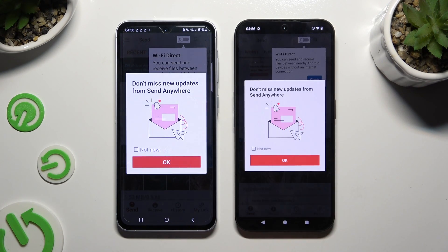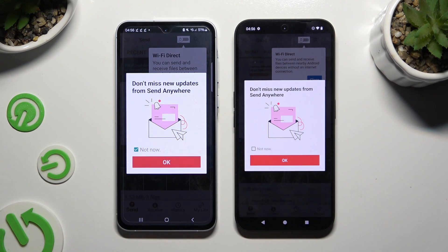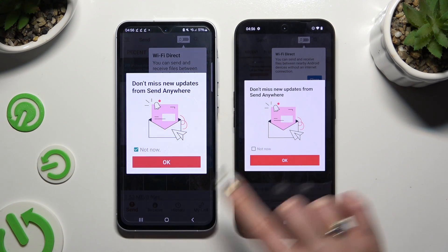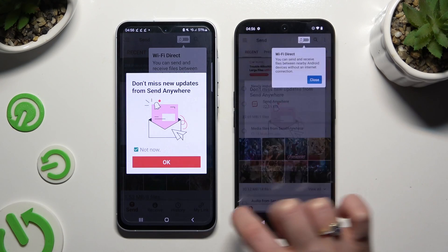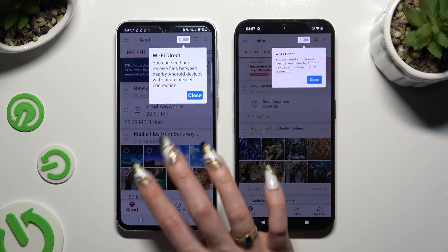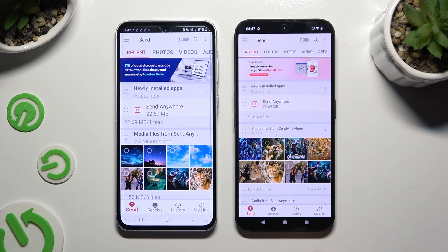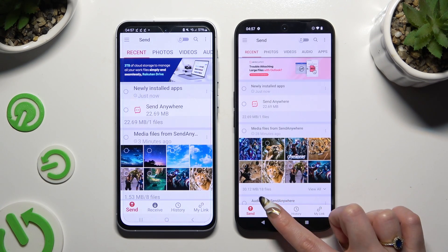In the window about new updates, you can select 'Not Now' or close it right away by hitting OK. Finally, on your devices' screens, select Send at the bottom left corner on the Android, then Receive right next to Send at the bottom of the Nothing Phone.